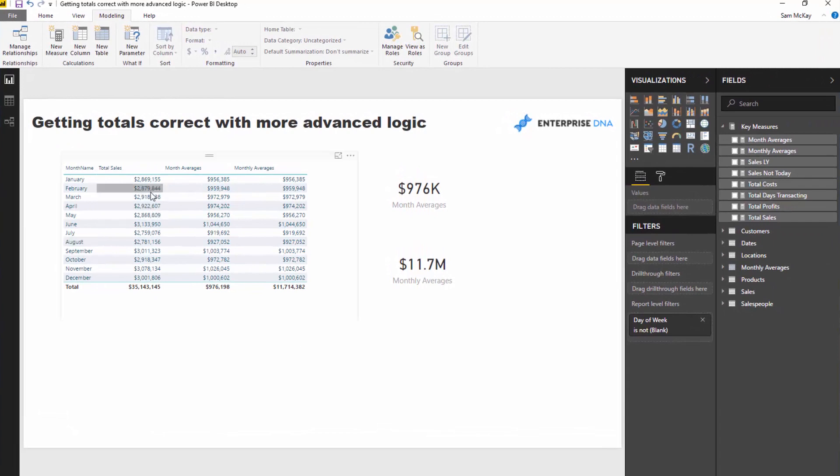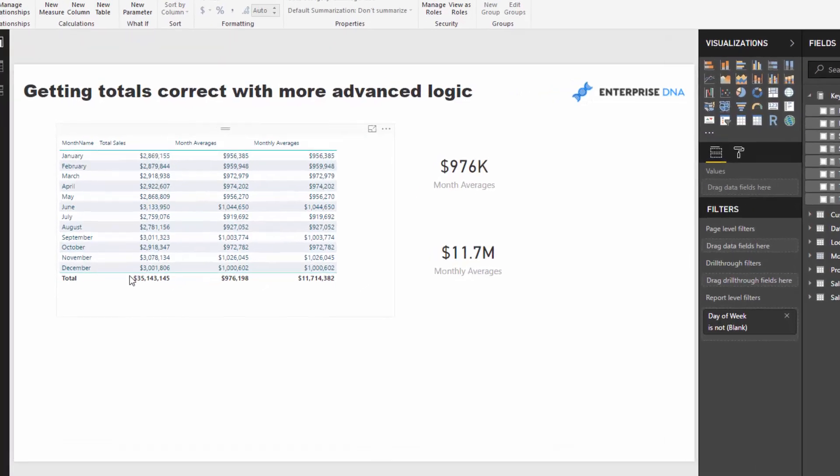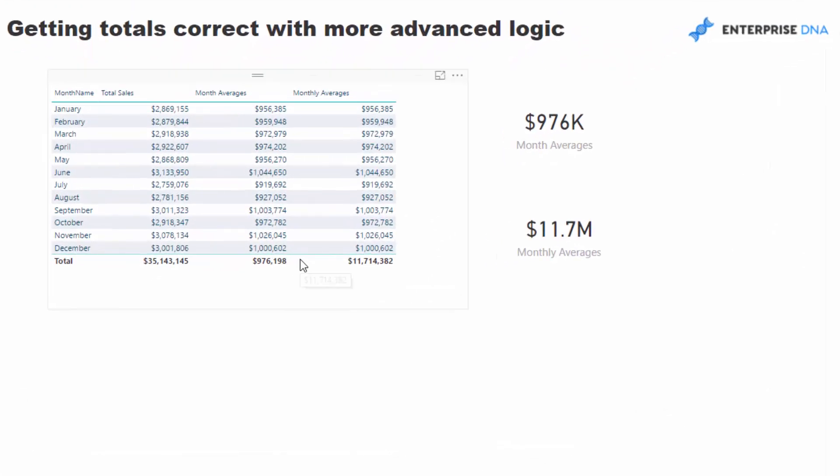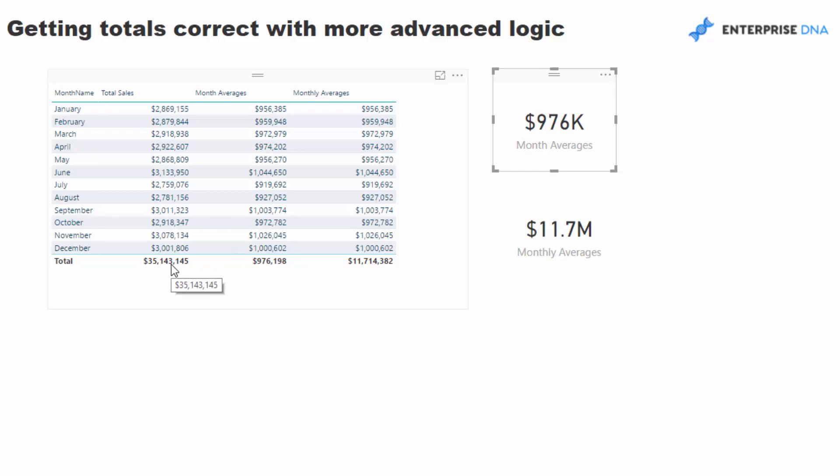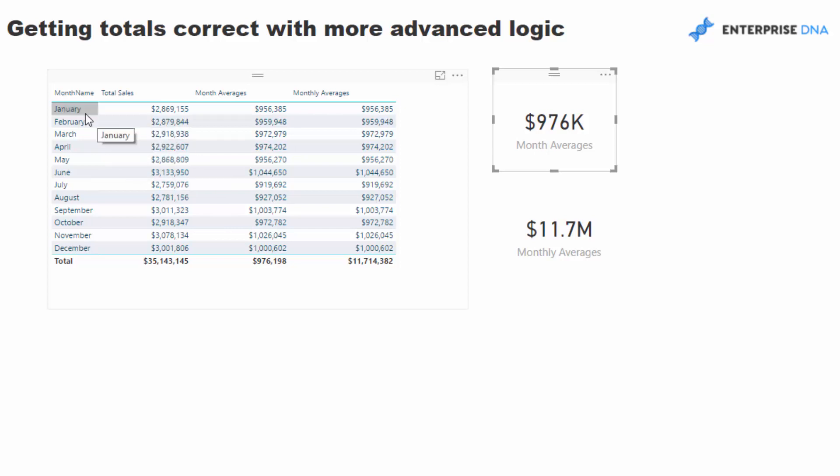The problem is that by totals I mean the totals that we have down the bottom of tables or if we utilize cards. These totals are going to derive different numbers to what are actually in the tables and it's all because of the context. The big difference with the total is that there's basically no context on the result - there's no filter on the result, so it's just doing everything without any filter in place.